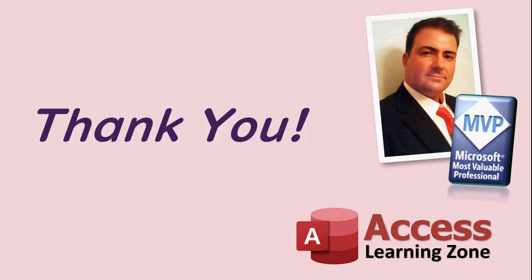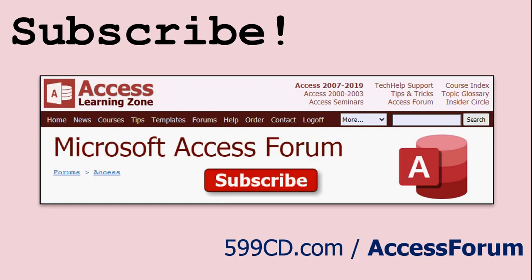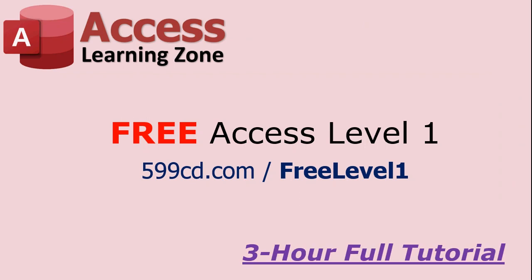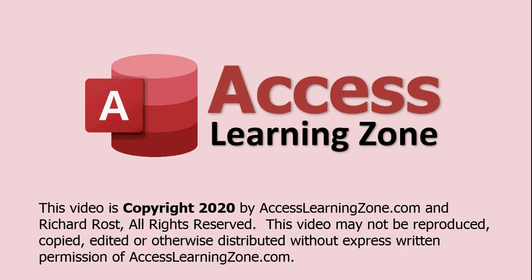But don't worry, I'm still going to keep posting free tech help videos just like this one. Make sure you subscribe to my channel so you get notifications whenever I release a new video. Make sure to stop by my website and check out the access forum. And of course, if you haven't yet, check out my free 3 hour long full access level 1 tutorial. It's 3 hours of all the basics. And if you like that, level 2 is just $1. Thanks for watching. I hope you learned something and we'll see you next time.